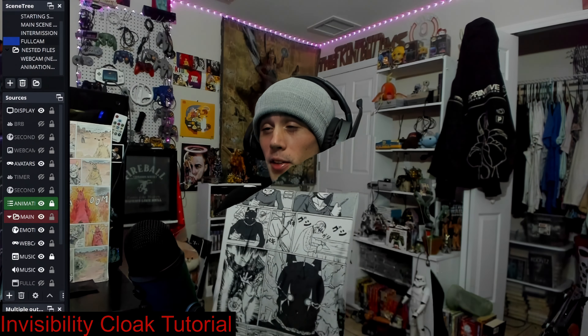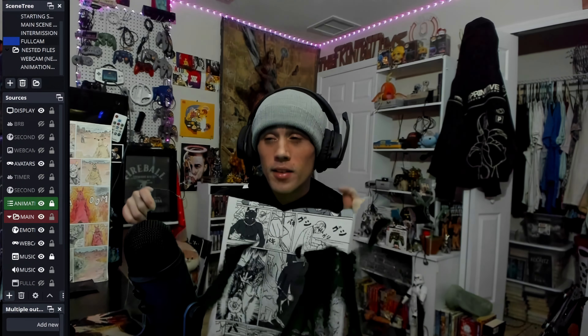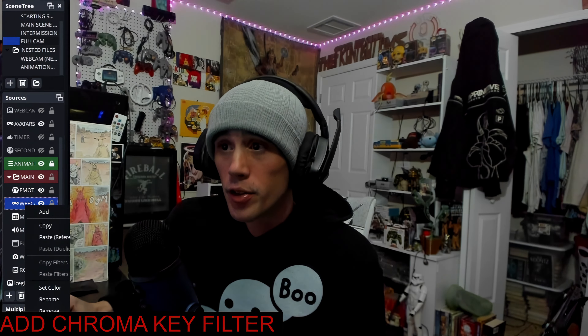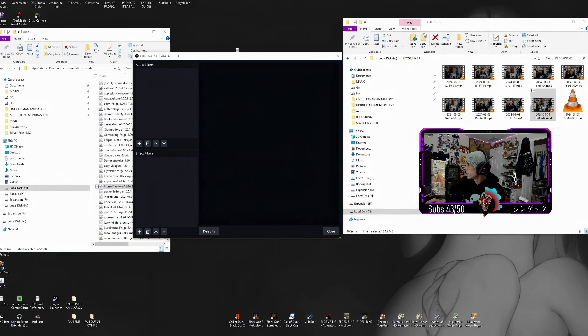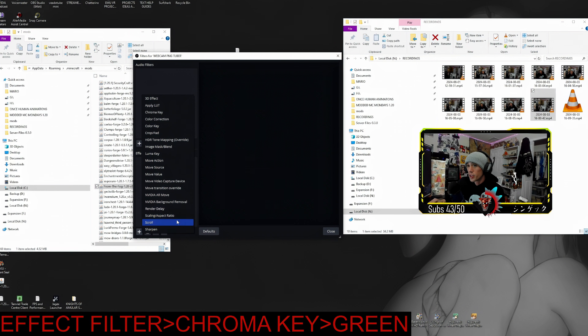Yo yo yo, it's Sengeku and we're going to quickly talk about how to make an invisibility cloak for your stream. The first thing you're going to want to do is add a chroma key to your webcam. Come over to webcam, add a filter, and add a chroma key filter.